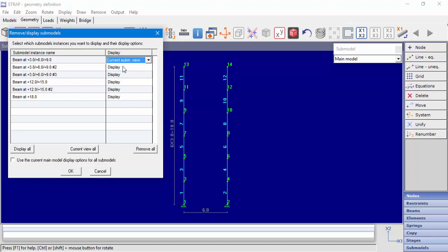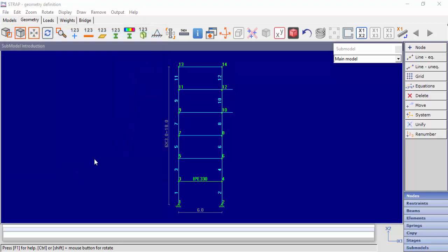Another option is Display Current Submodel View. After choosing this option, we can see for the first instance the same view as viewed in the submodel display.